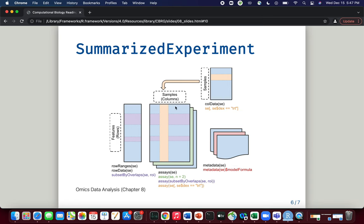In the middle we have three rectangular objects corresponding to assays. In the RNA-seq context we only had one assay of count data, but this figure shows how you can easily bundle together multiple assays in the same object. This is both an efficient way of grouping related assays, and if they are linked, changes to any one assay will be reflected in the others.